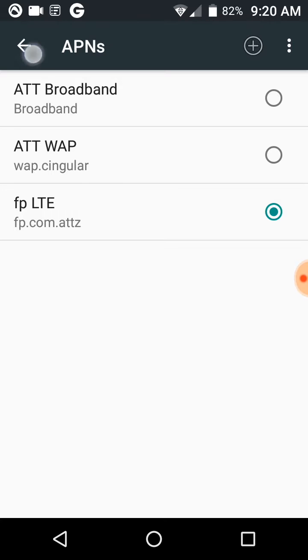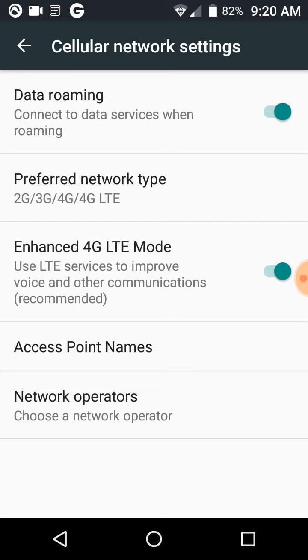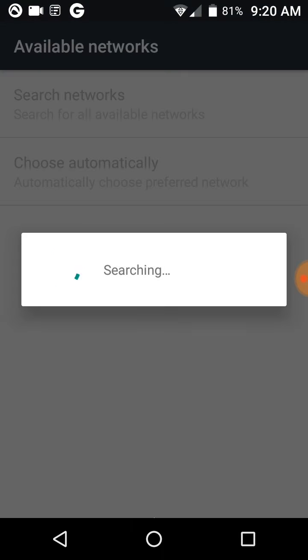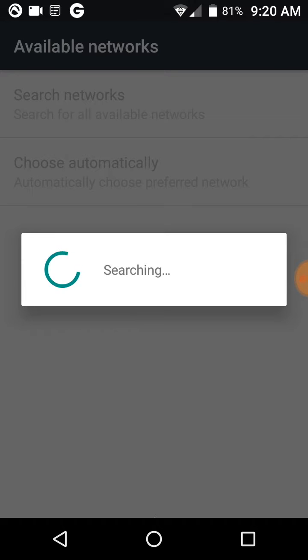We're going to go back and choose Network Operators. This takes a minute to gather these up. I've already done it, but I'm just going ahead and doing it now. You can put a second SIM card in here and go through this same process for the second SIM card.